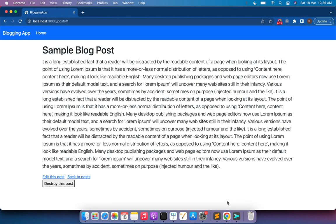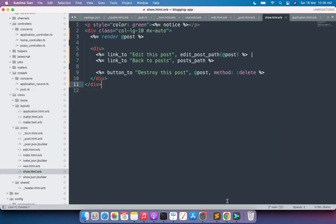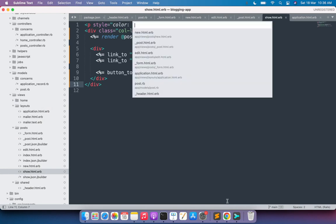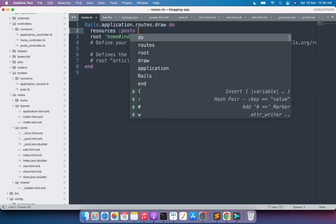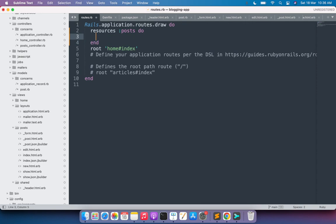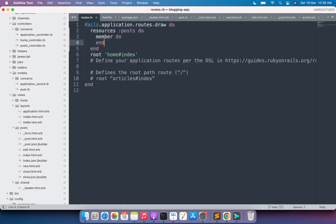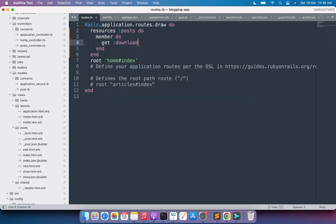First we need to create a member action for downloading the post as PDF. Open your routes.rb and define a member action for posts to download the PDF. In the resources block for posts, add a do block and inside it add a member block. In the member block define an action called download. This will define a member action, and every member action requires the resource ID.